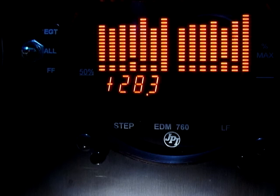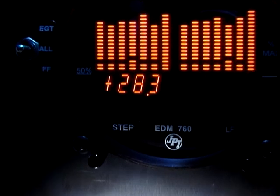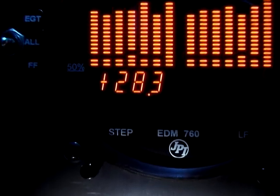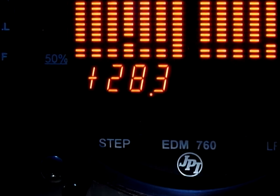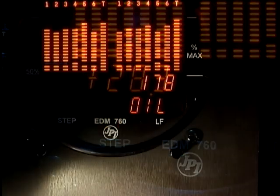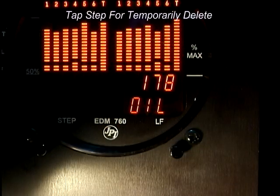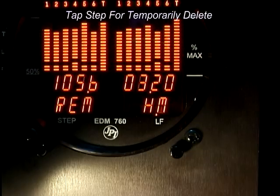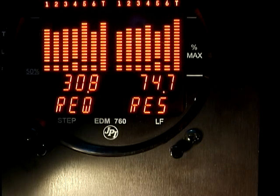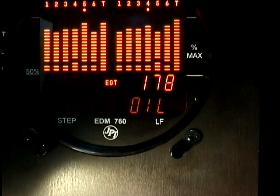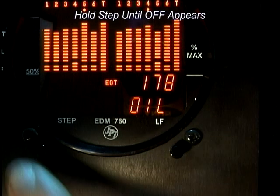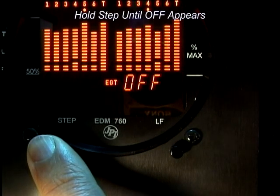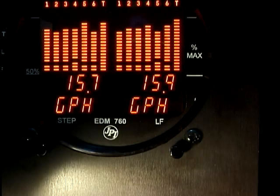The EDM-760 has programmable alarms. When a parameter exceeds its normal range, the digital display will flash with the value and abbreviation of the alarming item. When an alarm is displayed, tapping STEP will temporarily disable the alarm for the next 10 minutes. Holding STEP until the word OFF appears will disable that alarm for the remainder of the flight.